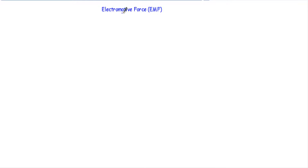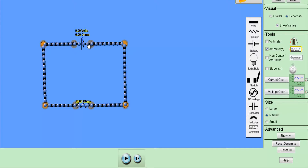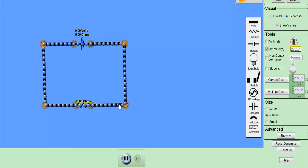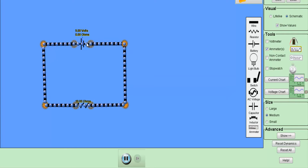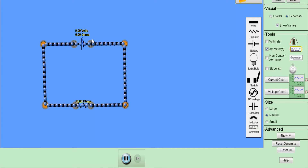Let me clarify the concept of EMF using a circuit. I have a voltage source of 9 volts — its positive terminal is at higher potential and its negative terminal is at lower potential — giving a voltage difference of 9 volts. I have connected a resistor of 10 ohms. The electrons are negatively charged with a charge of -1.6 × 10⁻¹⁹ coulombs, so the negative terminal forces electrons outward and the positive terminal attracts them inward.